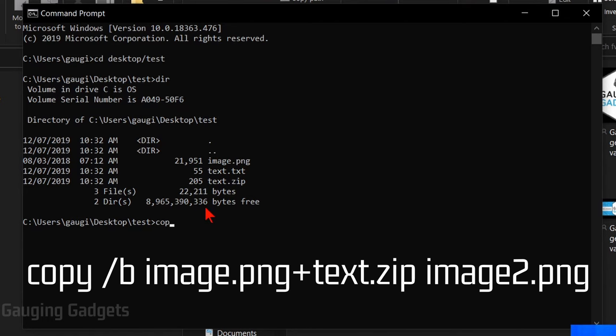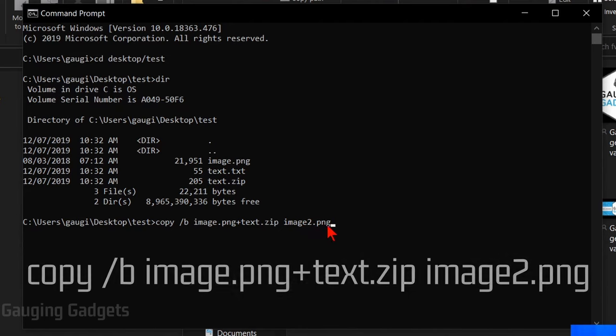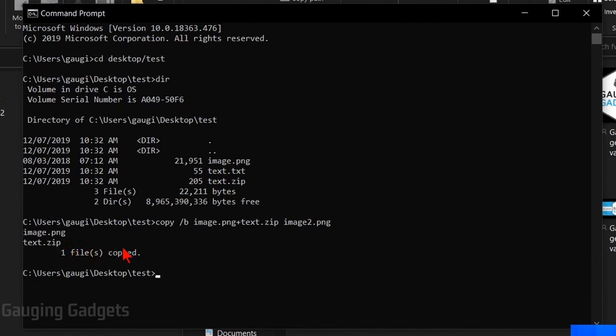So what I'm going to type in is copy space forward slash b space the name of the image file. So image.png plus symbol and then the name of the zipped file, so text.zip. Now we're going to do is do a space and then we're going to create a new image file. So this is going to be image2.png. So basically what we're doing is telling it to copy the file and do that by combining these two files, the image then the zip file. And what we're going to do is output a new image file. So I'm going to select enter and it's going to tell us that we have one file that's been copied.